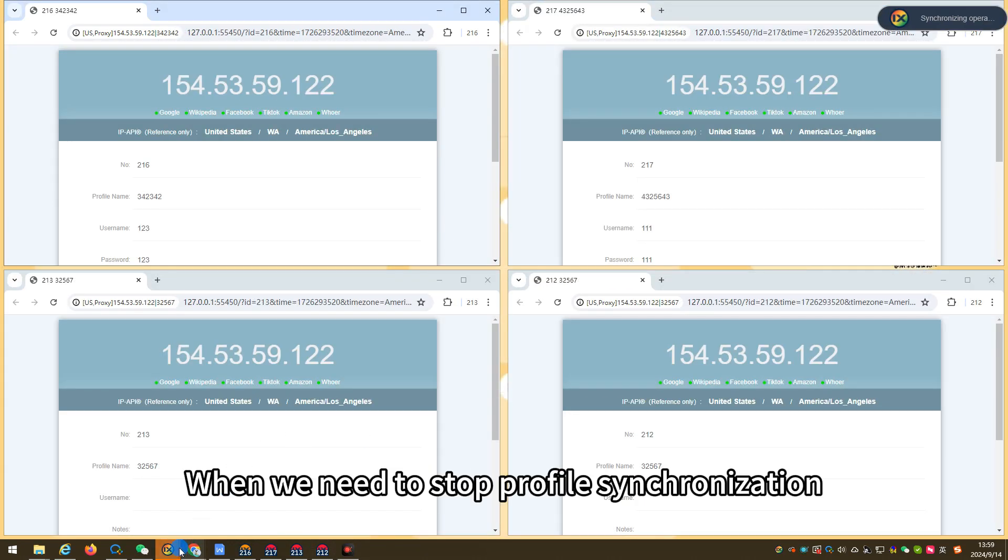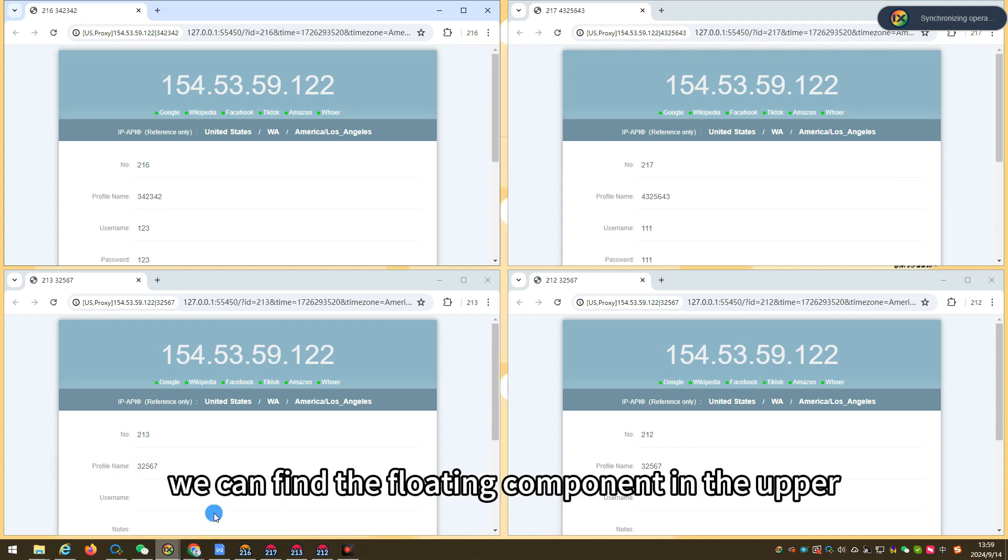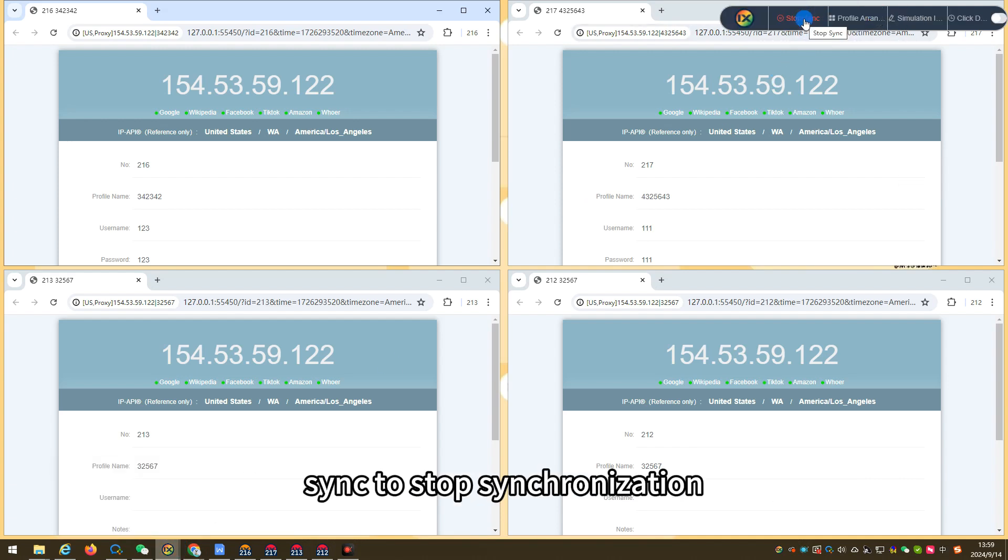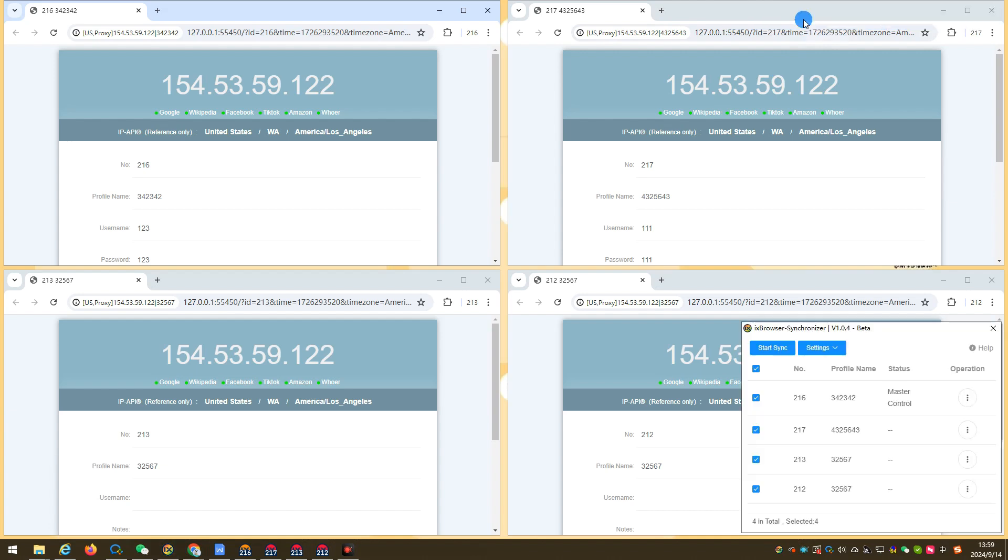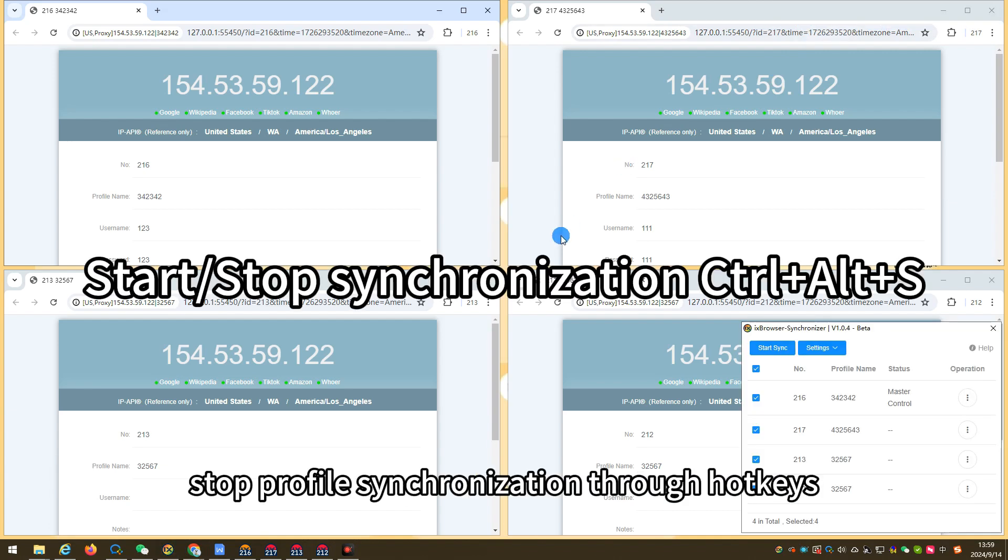When we need to stop profile synchronization, we can find the floating component in the upper right corner and click stop sync to stop synchronization. Of course, you can also start or stop profile synchronization through hotkeys.